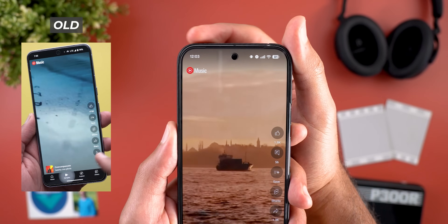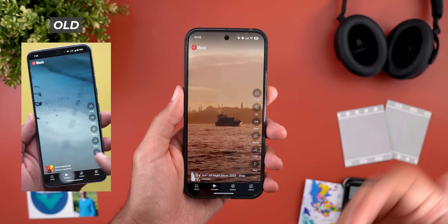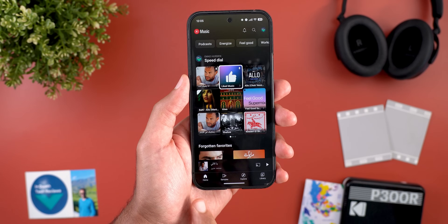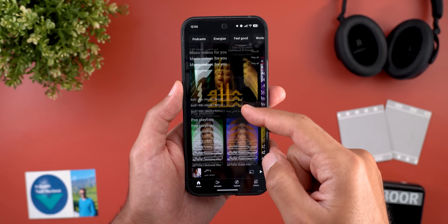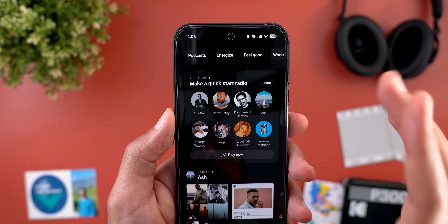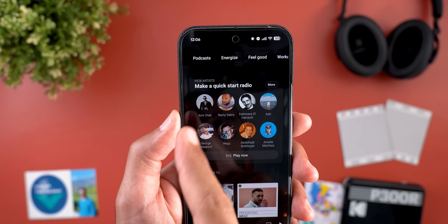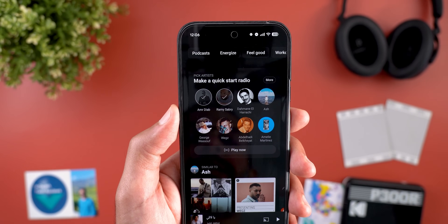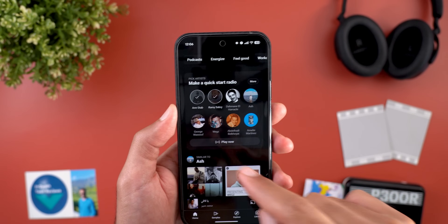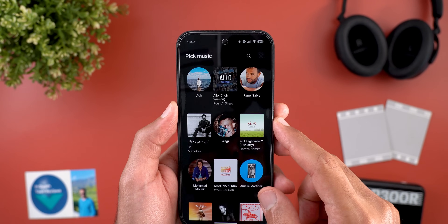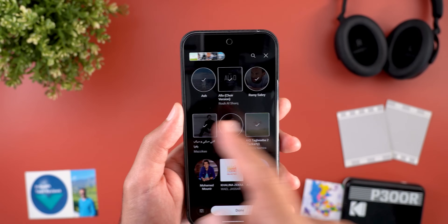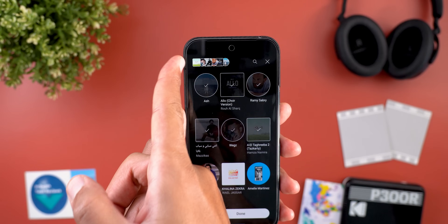The second change is under the Samples tab — videos now play in full screen view, showing under the status bar for a more immersive experience. The third change is under the Home tab: you'll see a new card to create a radio by picking multiple artists, then hitting the Play Now button.